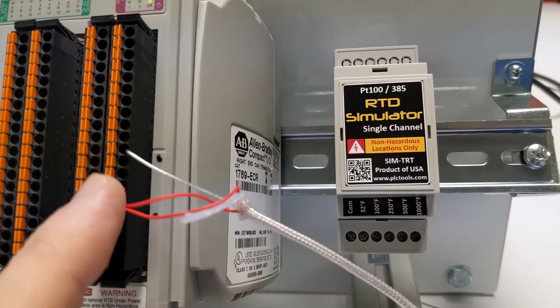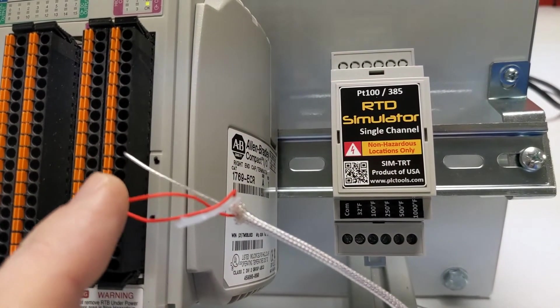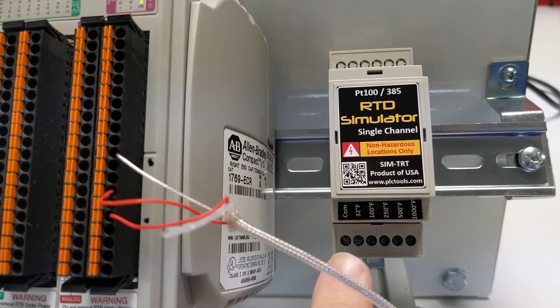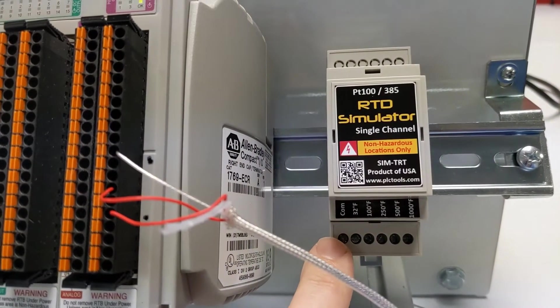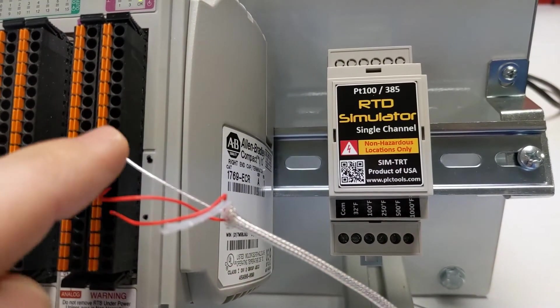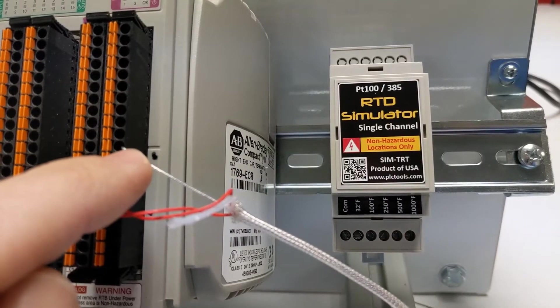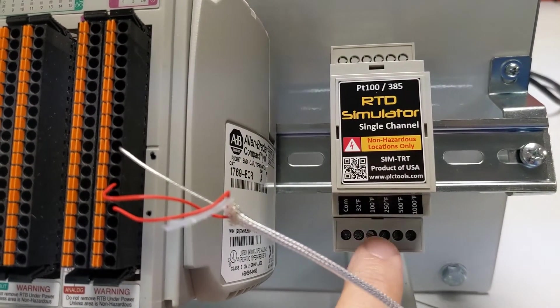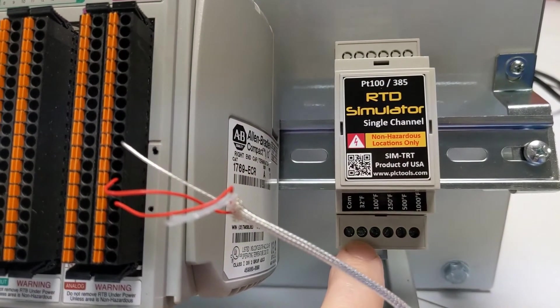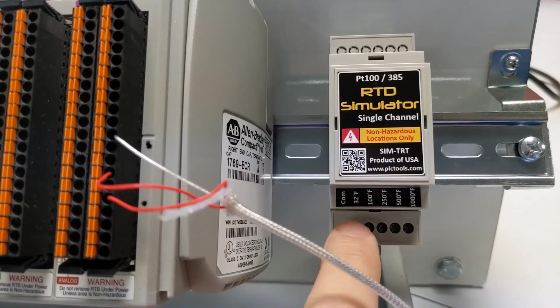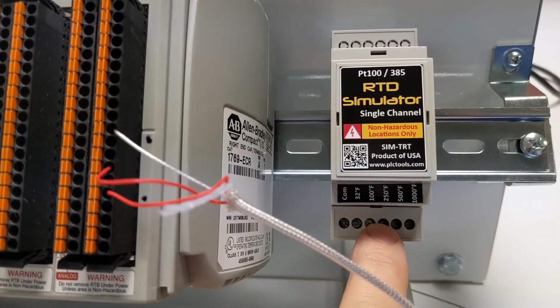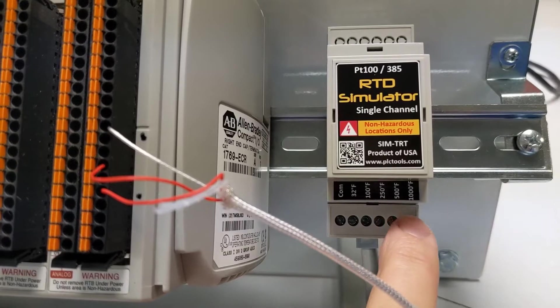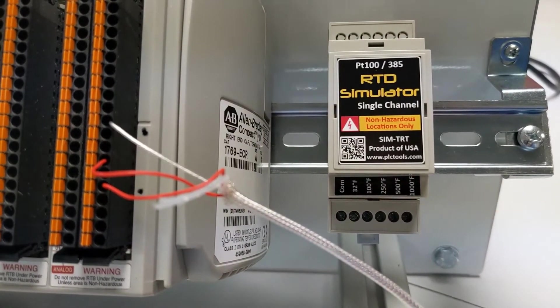So in this case, we have a three-wire sensor. I'm going to take the two red wires, and replace them with a wire underneath our COM terminal. And then our clear wire, we can move to the different terminals to simulate 32 degrees, 100 degrees, 250 degrees, 500 degrees, and 1,000 degrees.